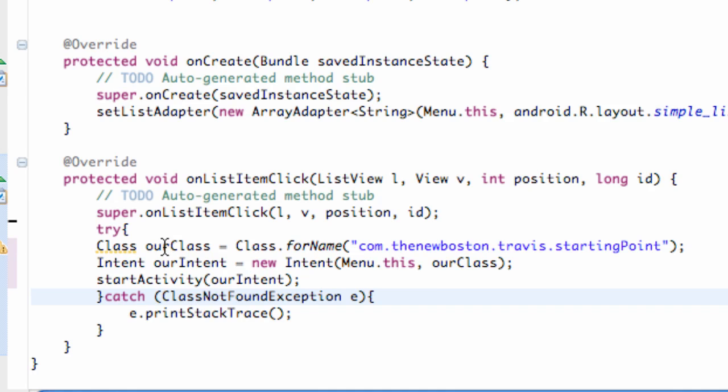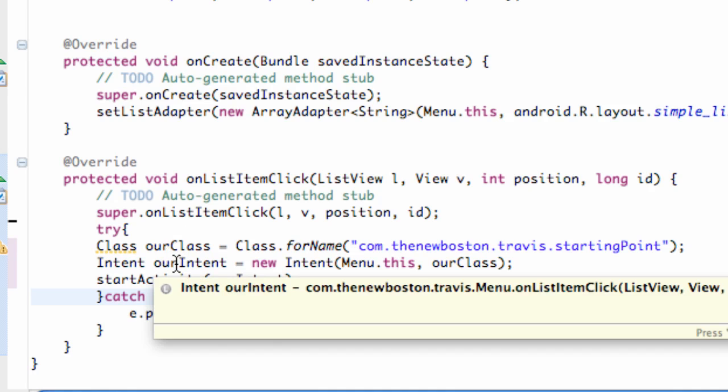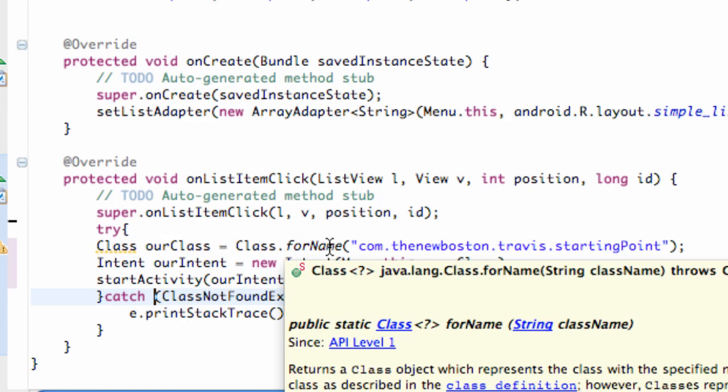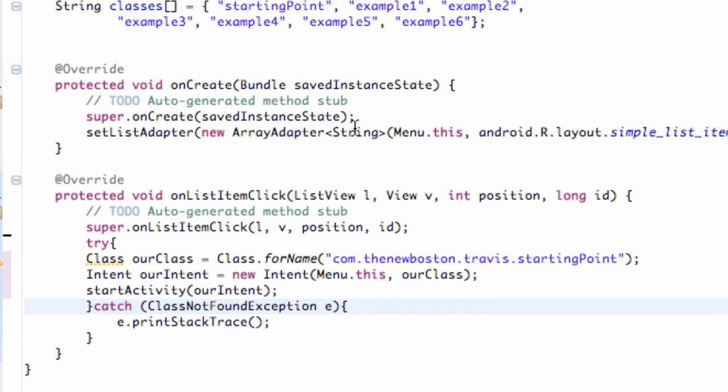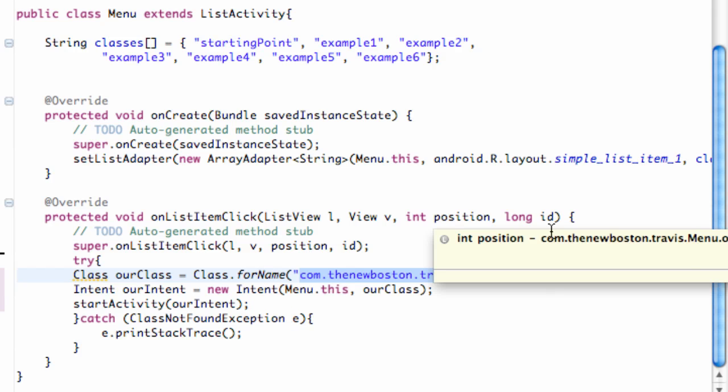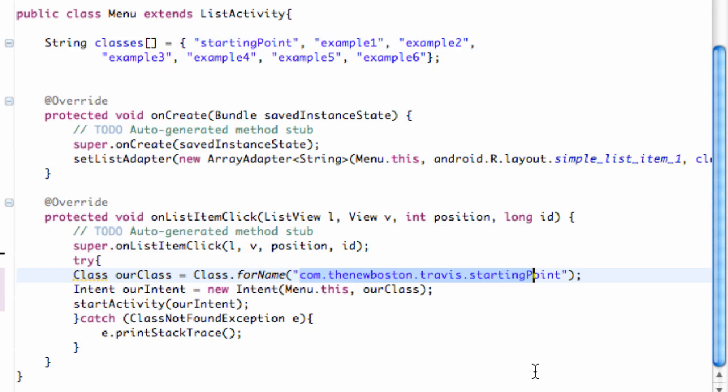But now let's actually get into making this application useful, because now each time an item is clicked it's just going to start up our starting point class. So what we want to do is have it start up a class according to the item that's clicked. But before we actually do that, let me just do an overview of what this application is doing and what we set up.